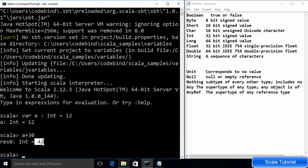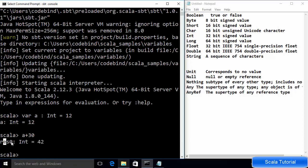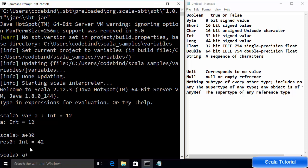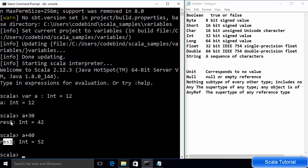You can do 'a + 30' and press Enter to get the result — 12 plus 30 is 42. You will see the result with a temporary variable like 'res0'. This is a temporary variable in which your result is stored, starting with 'res0', and this number increases by one every time you evaluate an expression in the Scala REPL.